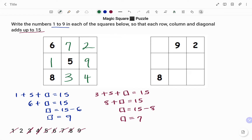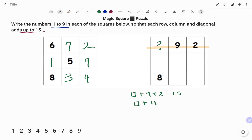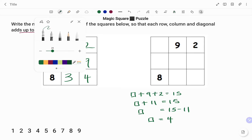Let's look at the next example. For the next example, I'm starting with the first row to find the value in the box. I have box plus 9 plus 2 equal to 15. 9 plus 2 is 11, so box plus 11 equals 15. Moving 11 to the right-hand side, box equals 15 minus 11. Therefore, the value in the box is 4.